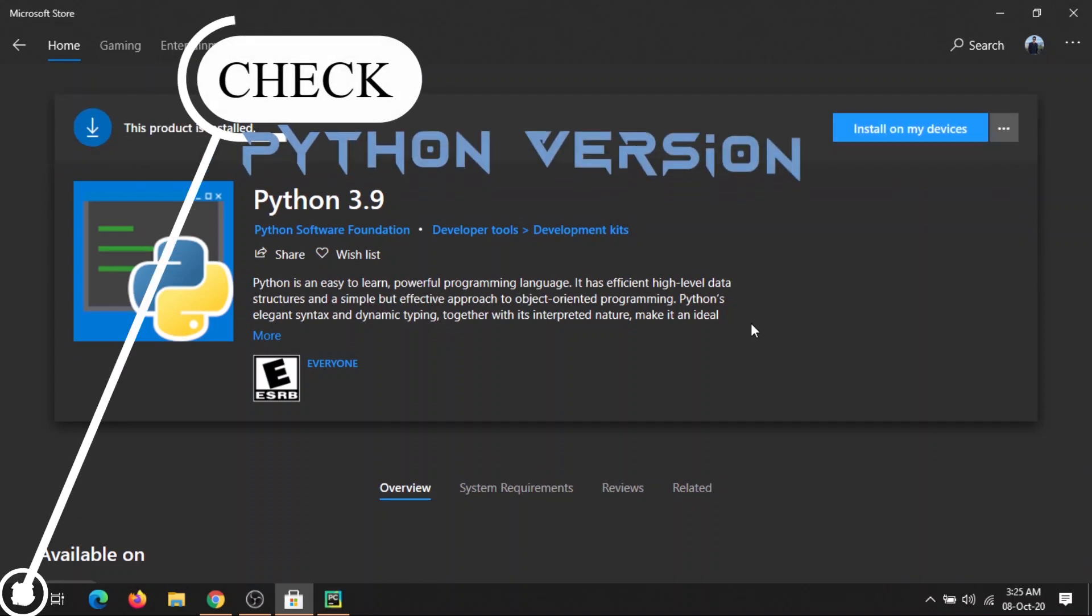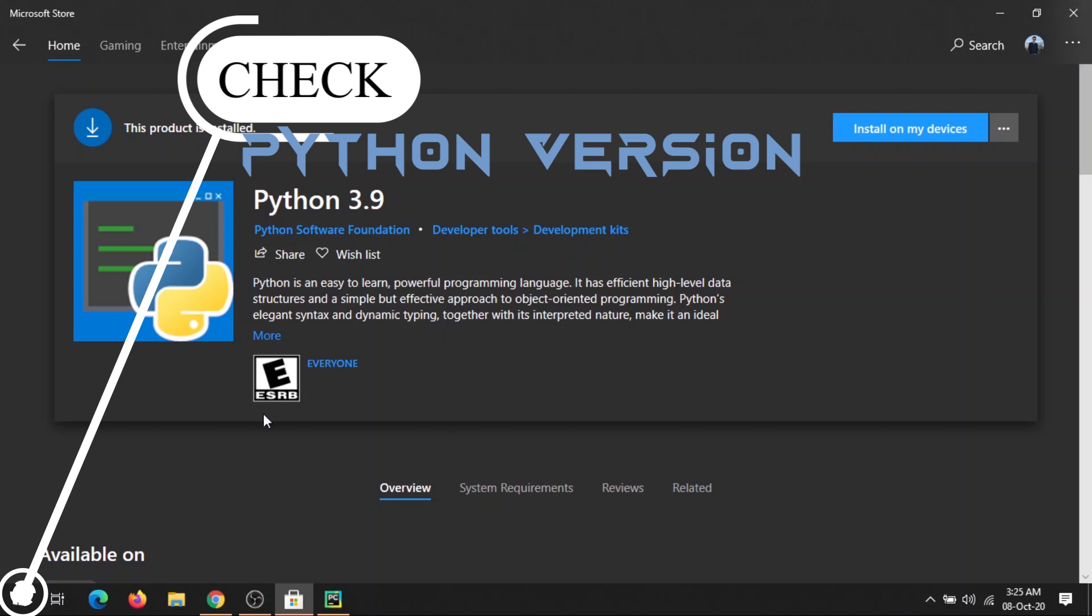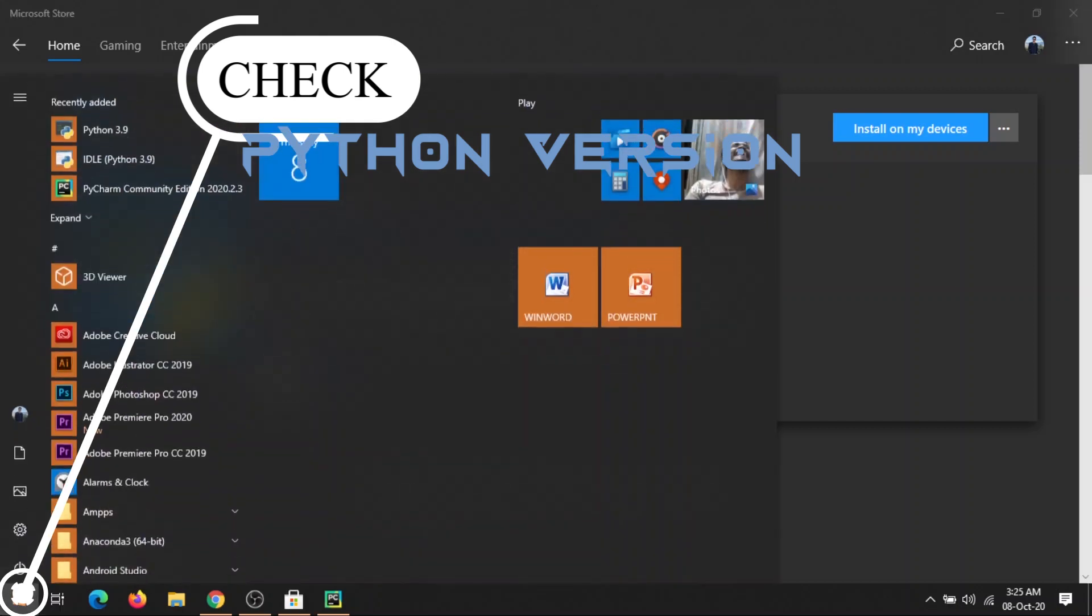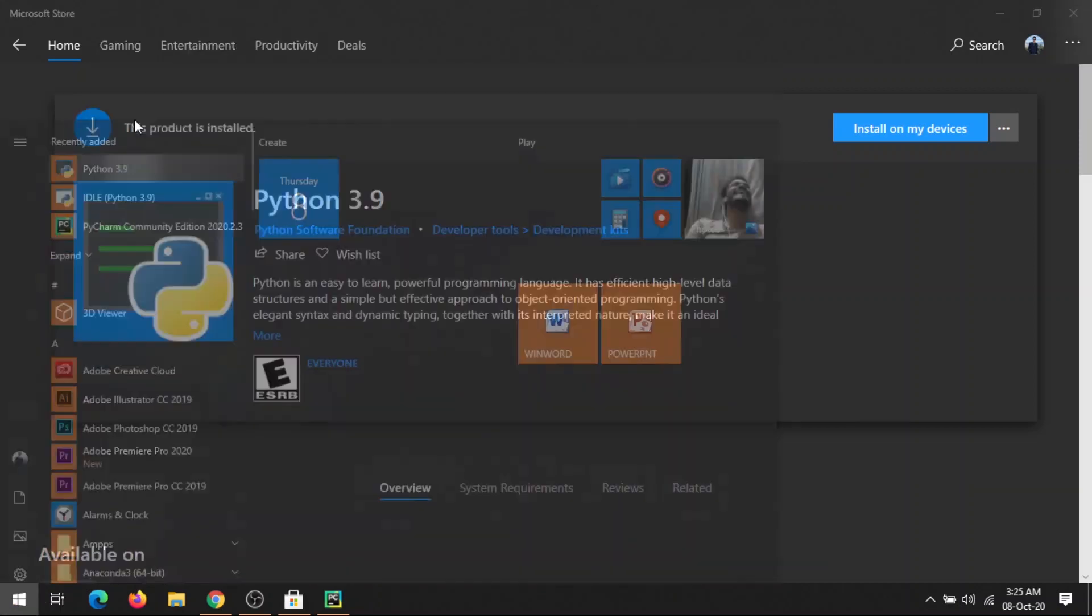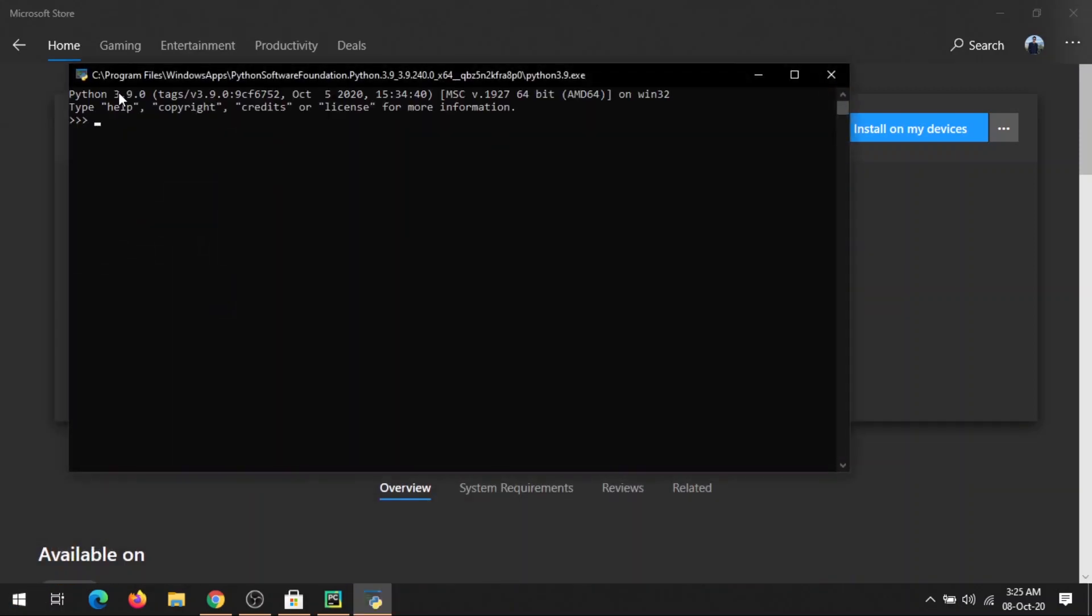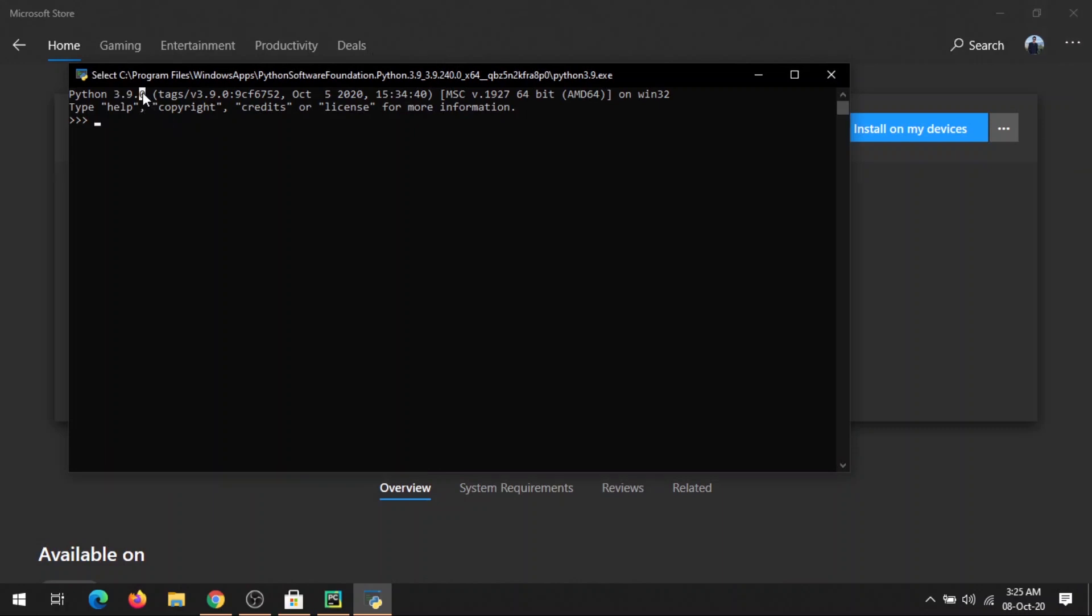Once your download gets completed, you can see Python 3.9 here. I opened this and you can see my current version is Python 3.9.0.